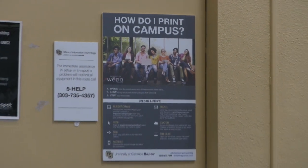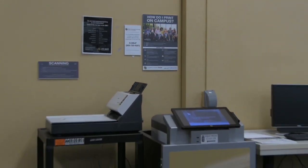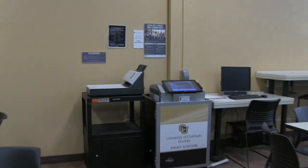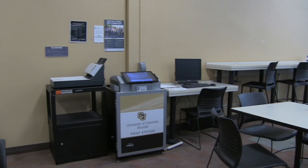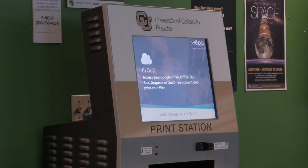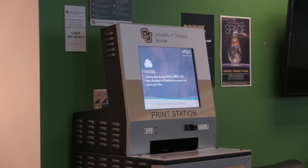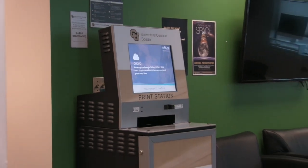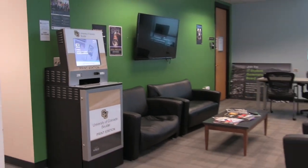Printing and scanning documents on the CU Boulder campus has never been easier thanks to the WEPA cloud campus printing service. With WEPA printing kiosks located across the CU Boulder campus, printing and scanning your documents is quick and convenient.